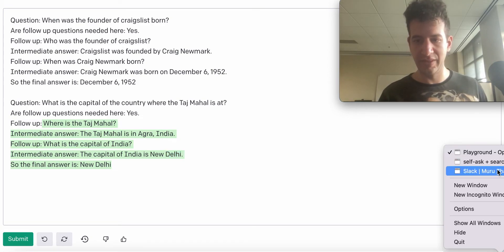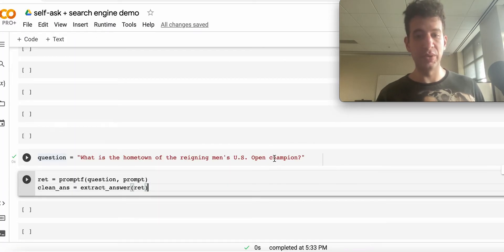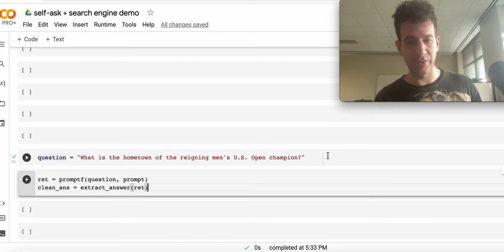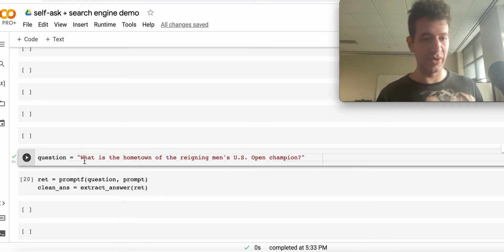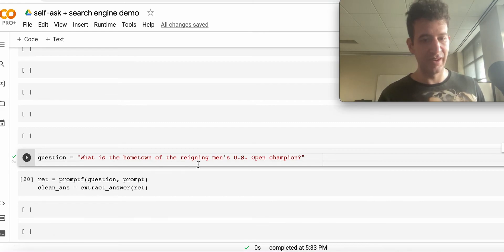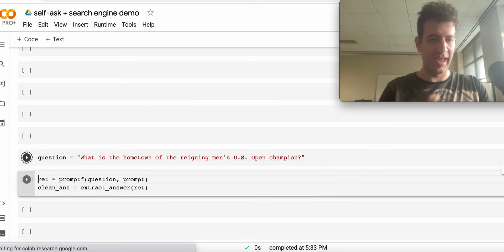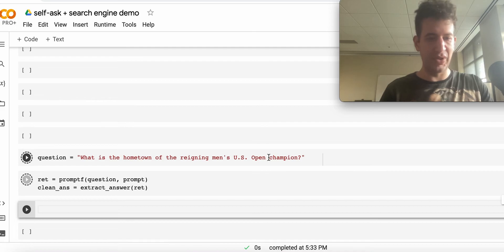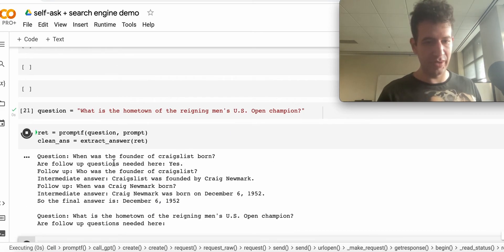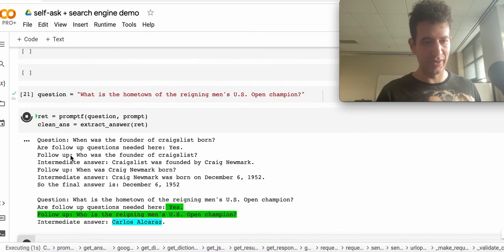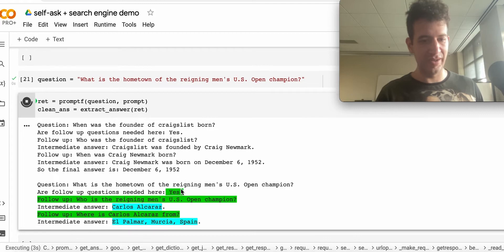I'll show you a demo of this in this IPython notebook. We're going to use the exact same prompt, but this time we're going to have a different question: what is the hometown of the reigning men's US Open champion?